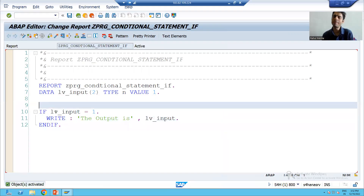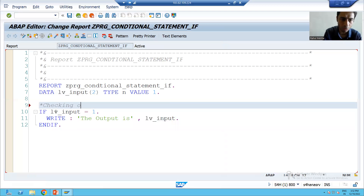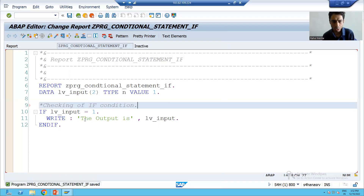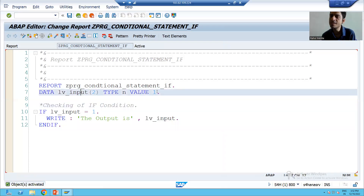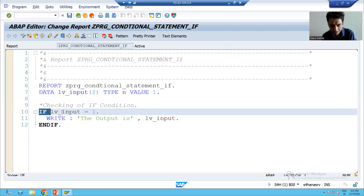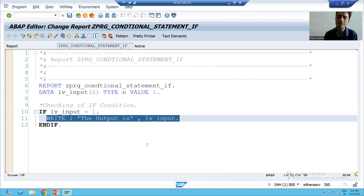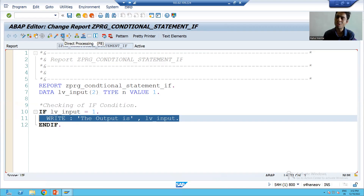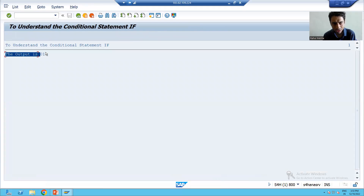I'll write a comment: 'Start checking of if condition.' I'll activate. Our input is 1. The if condition checks: is input equal to 1? Yes, so the code will execute. I run the program with F8 and you can see the output is 01. We gave 1 but 01 is coming because it is of numeric type, so it automatically pads zeros.